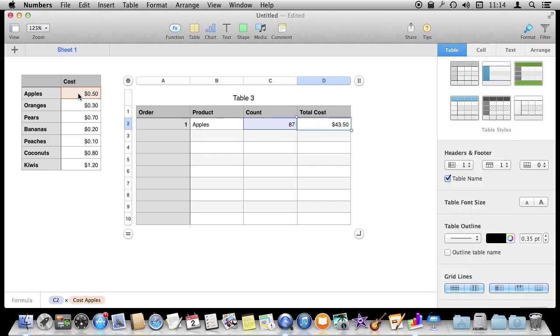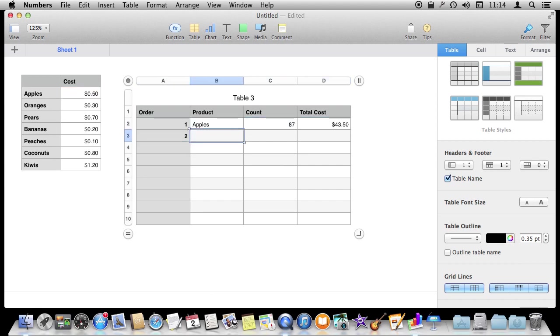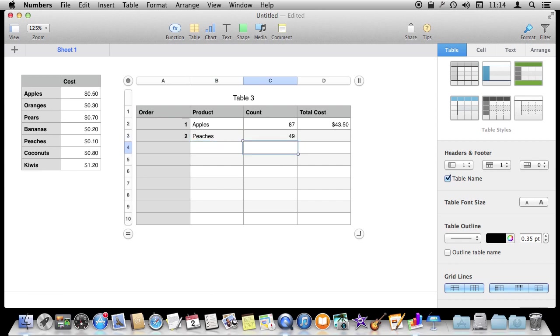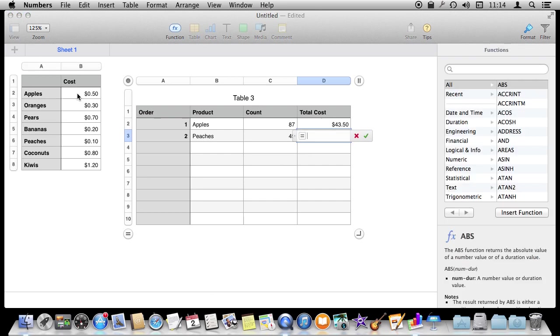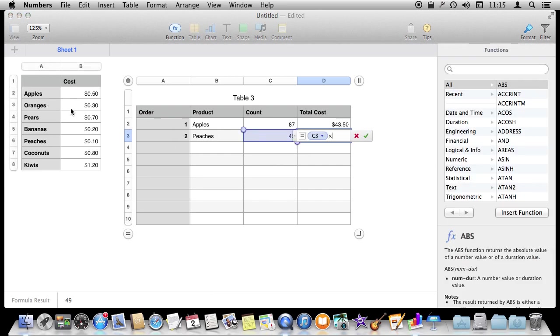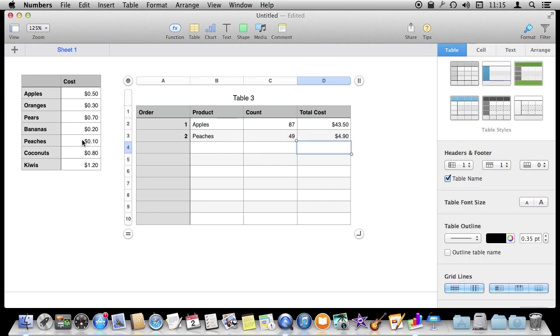So all we have to do is every time we add a new order then we go ahead and redo this formula here. Equals this times, then we have to find it in here and do peaches there. But there is a better way. Instead we are going to do a formula that uses the lookup function.